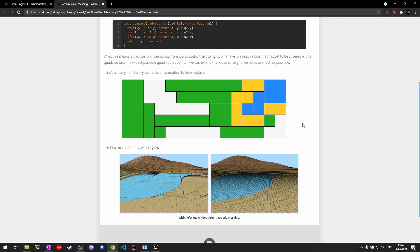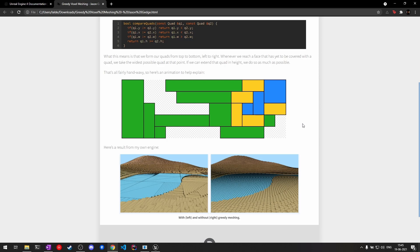One thing to keep in mind is slices exist between two adjacent blocks. We won't be iterating over the blocks per se, but we'll be working in between them. This will be more clear once I show you the implementation.